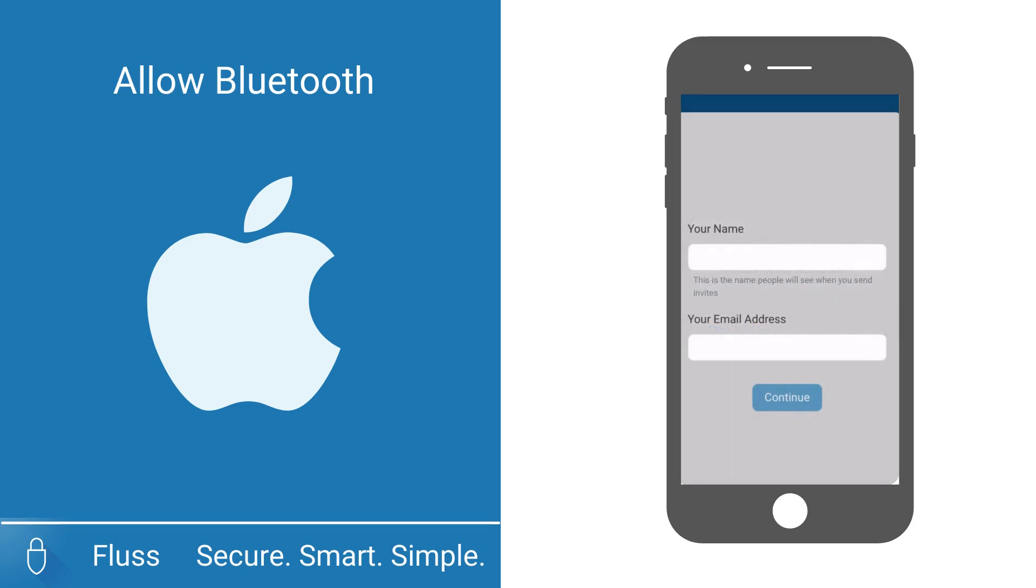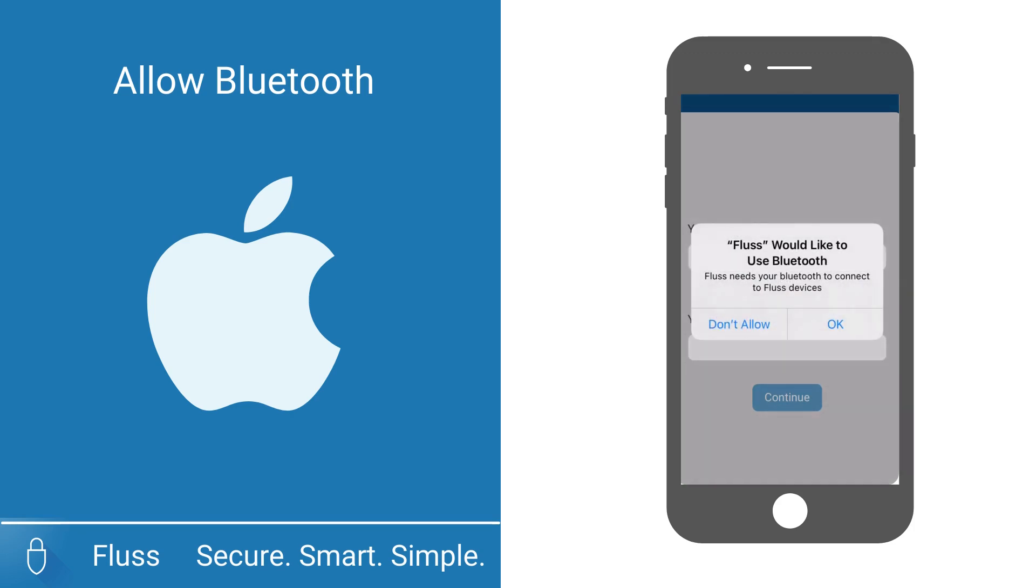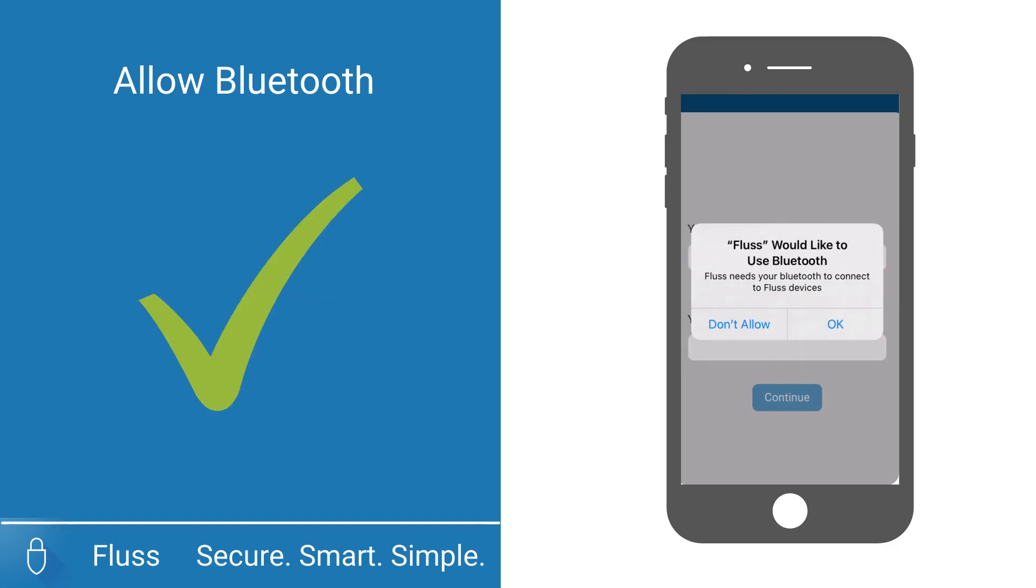On iOS, the app will request that you allow it to use your Bluetooth. The Fluss app requires Bluetooth permission in order to work, so please select allow.